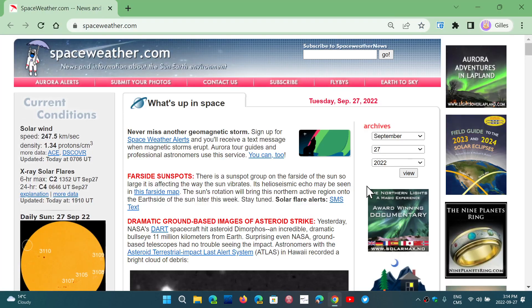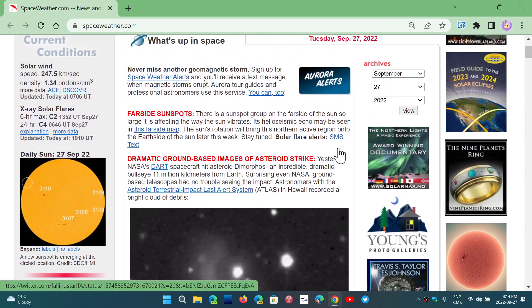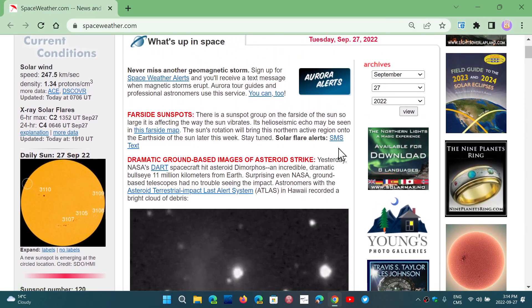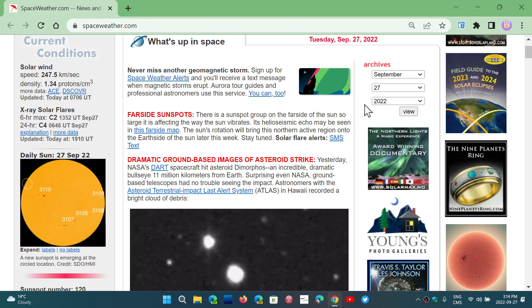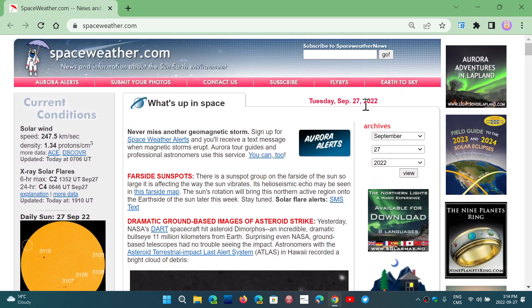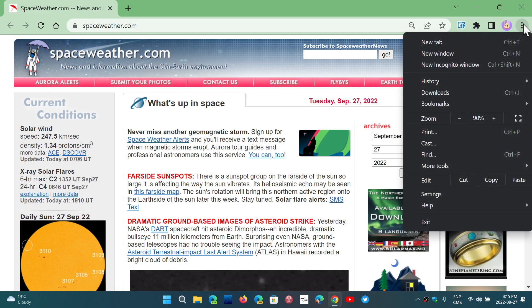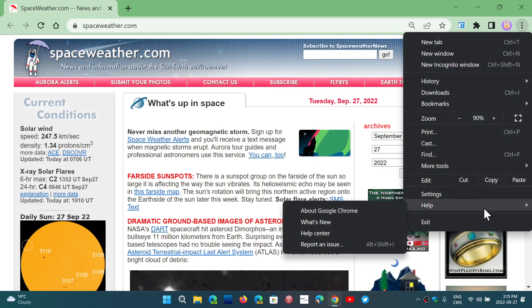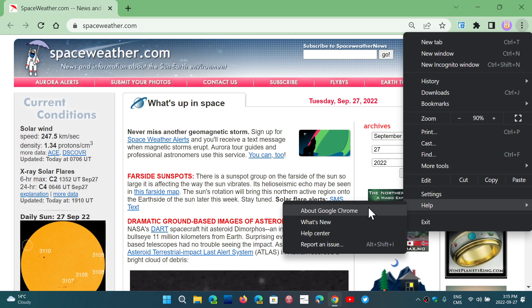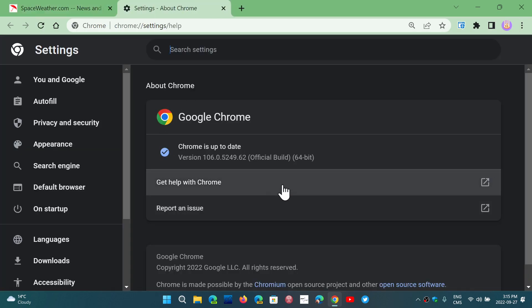If you go to your Google Chrome browser, it should automatically update to 106 if you use it. If not, just go into the upper right corner in the three vertical dots, go into Help and About Google Chrome, and it will update to 106.0.5249.62-ish. There could be a slight difference in the ending.